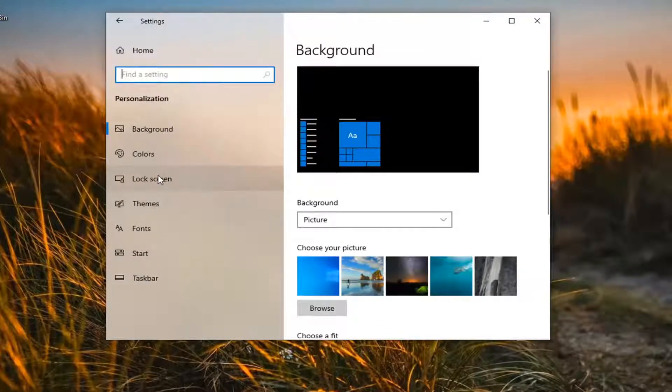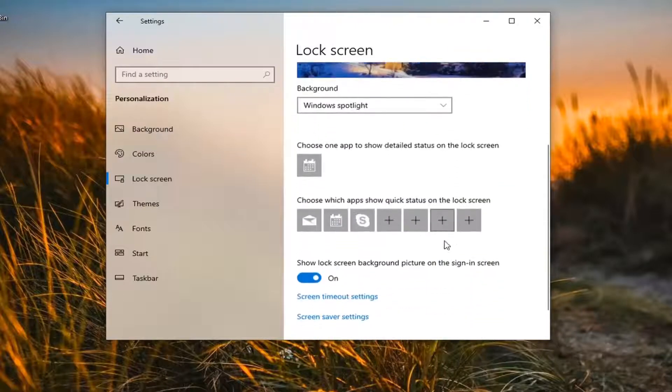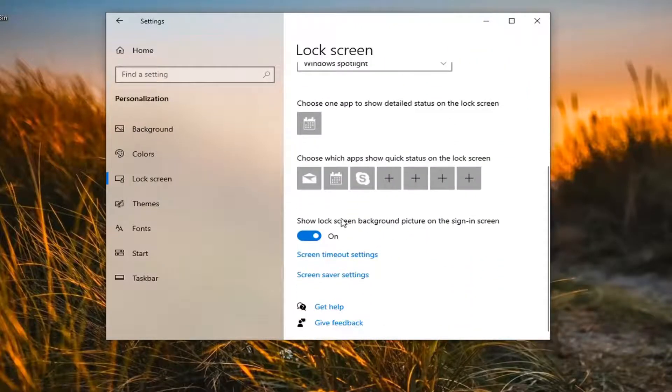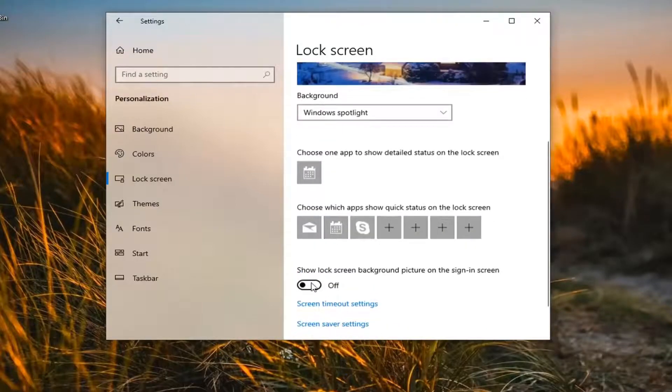Select lock screen on the left side, and then on the right side, go down to where it says 'Show lock screen background picture on the sign-in screen.' Go ahead and toggle that to the off position.